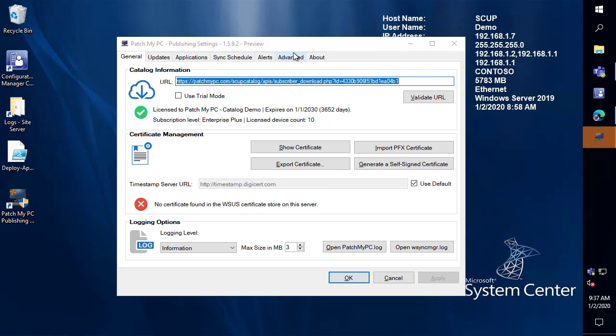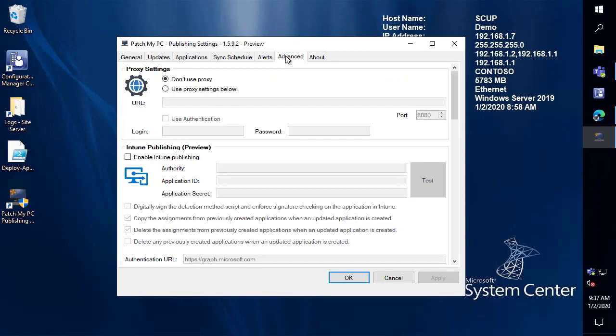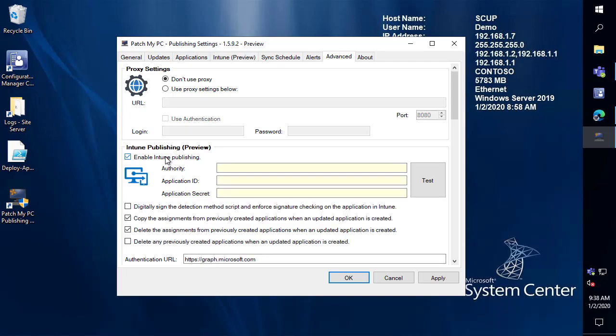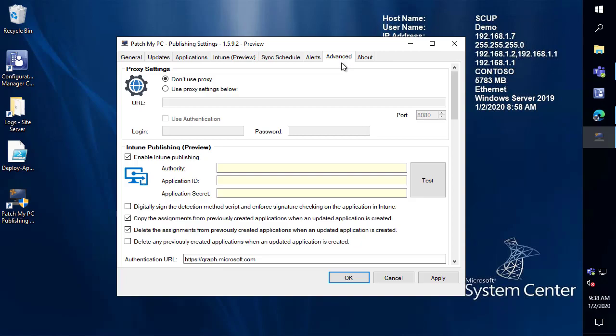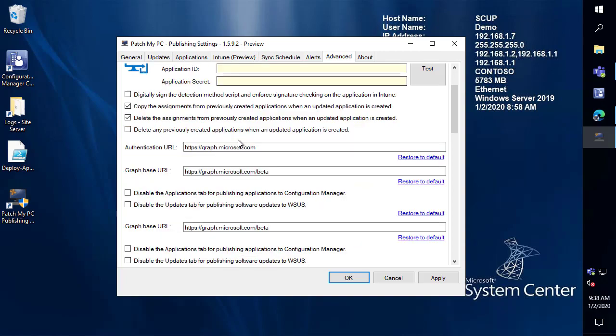The first thing that you want to do if you want to enable Intune integration is that's actually done in the Advanced tab. So we're going to go ahead and choose to enable Intune integration. What we're going to see is we're going to get a new tab called Intune Preview. So we can see that that just came in once we enable that in the Advanced tab.